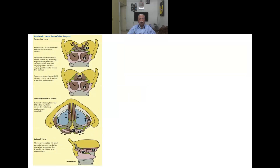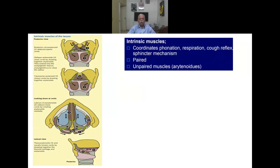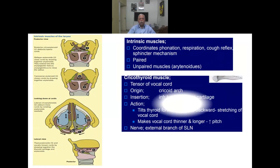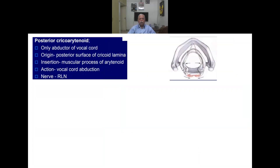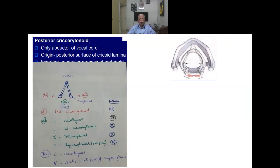The intrinsic muscles coordinate phonation, respiration, cough reflex, and the airway protection mechanism. There are seven intrinsic muscles in total. The cricothyroid is a tensor of the vocal cord — it originates from the cricoid arch, inserts into the inferior border of the thyroid cartilage, and tilts the thyroid forward and cricoid backwards, thereby stretching the vocal cords. The posterior cricoarytenoid is the sole abductor of the vocal cords.